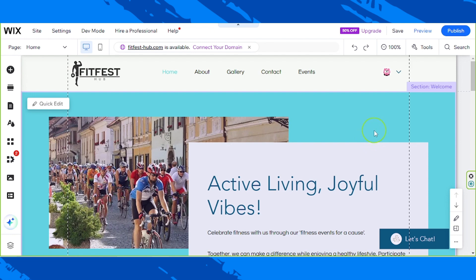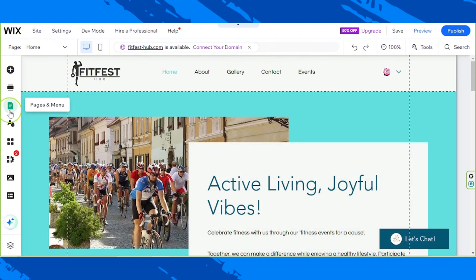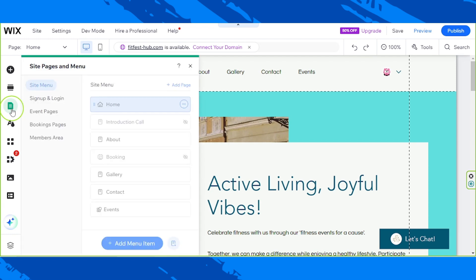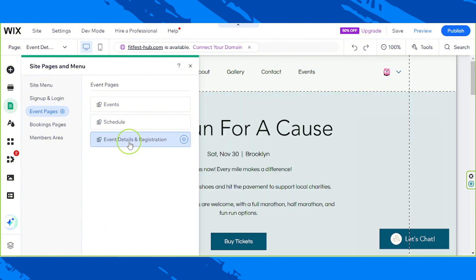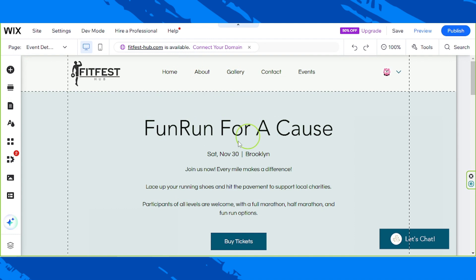So let's do it. To be taken to the event details and registration page, go to Pages and Menu, select Event Pages, and click on Event Details and Registration. And here we are.